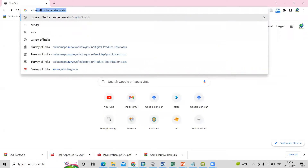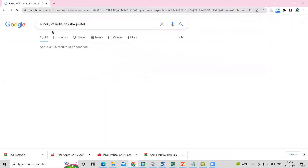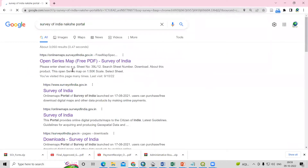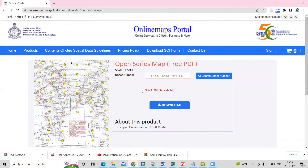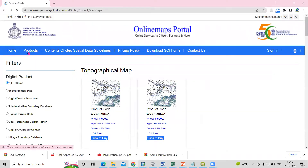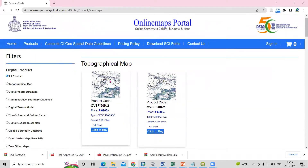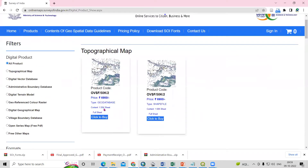In Google, just type 'Survey of India Naksha Portal.' After that, you will see the Open Series Map option is there. Here the products are listed and you will see there are many products available.